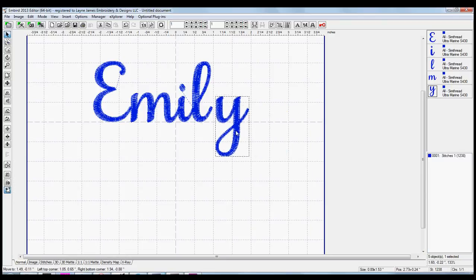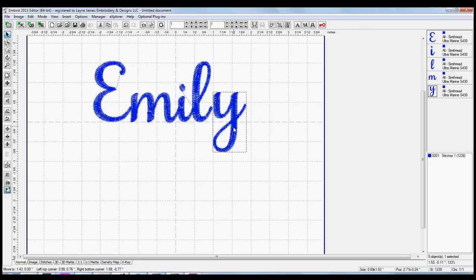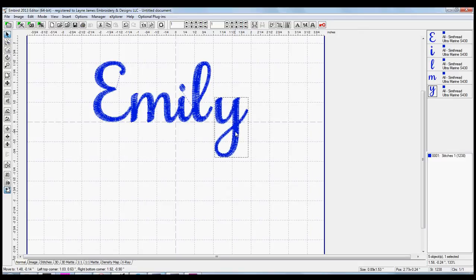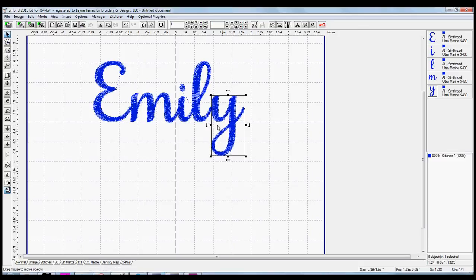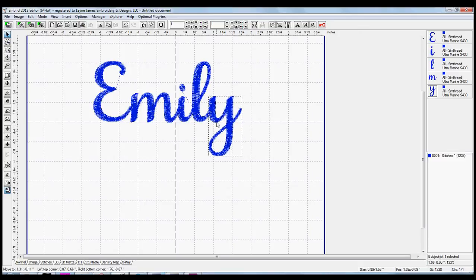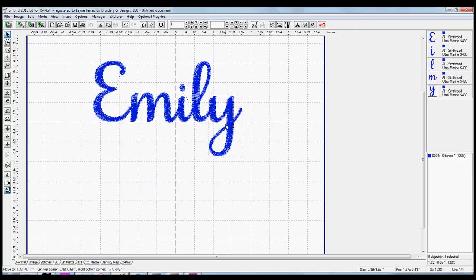Again, same thing with the Y. Lined that up on the horizontal line and bring it over where it just barely overlaps.